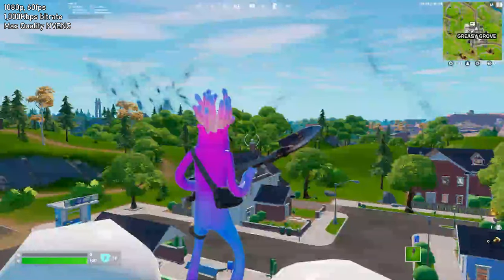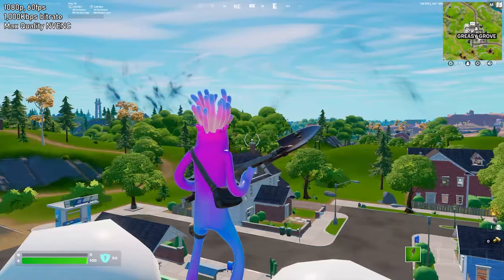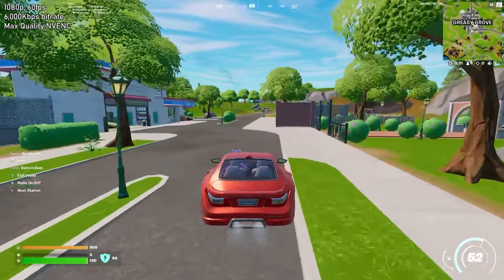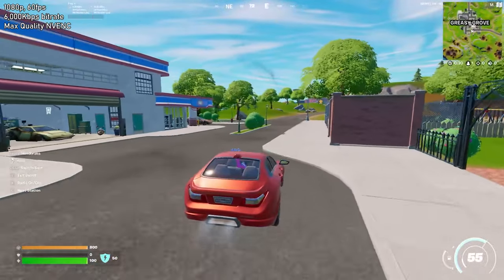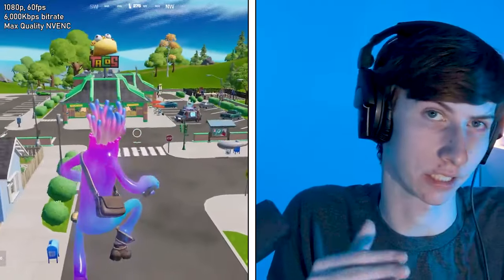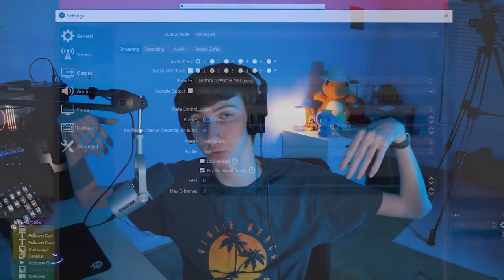In OBS, if I raise my bitrate by entering the output settings menu, you can see a significant improvement in the quality of the stream, and when I run around there's no more pixelation — or at least significantly reduced pixelation. So great, problem solved — we should all just crank our bitrate up to a million and have crystal clear streams, right? Well, no, and it's for a couple of reasons.